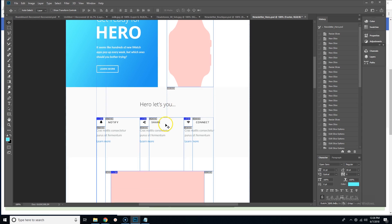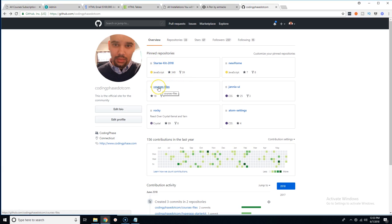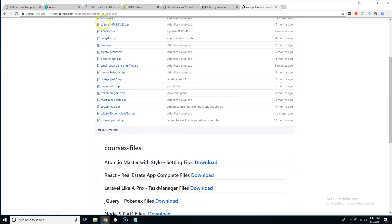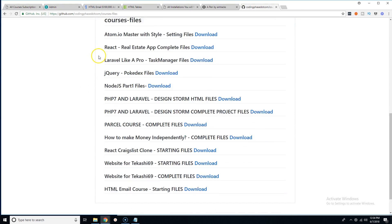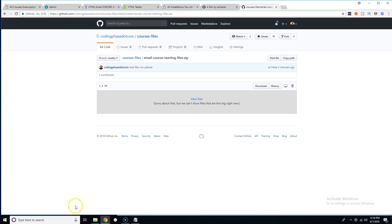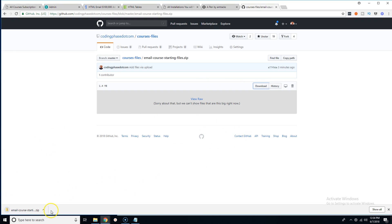So now to get started with this project, all you have to do is come here to github.com/codingphase.com. You come here and you go to 'Course Files,' click there and you will see a whole bunch of files here. You can scroll down and search for 'HTML Email Course Starting Files,' click download. That's gonna bring you here where it says 'Email Course Starting Files,' and just click download. And that's pretty much it.